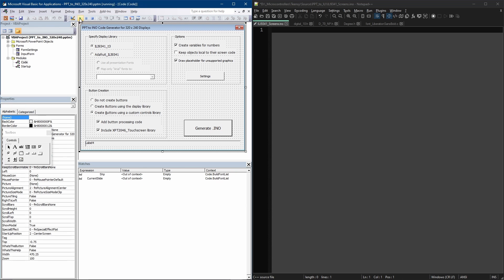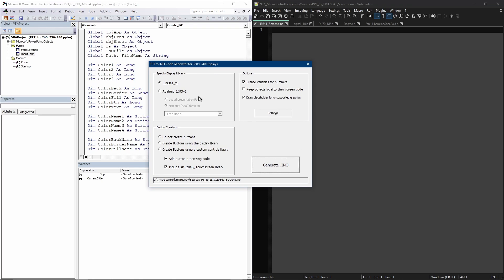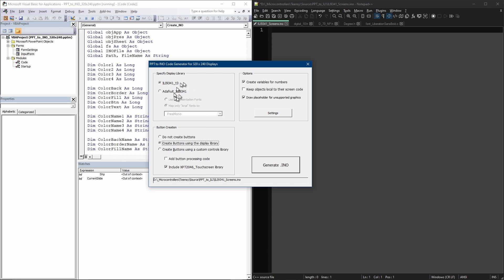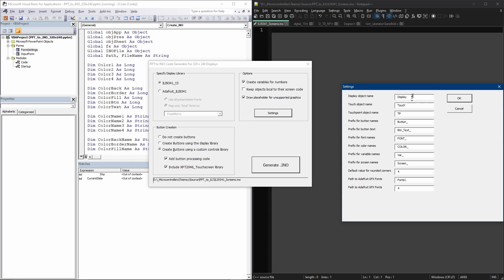The user interface looks like this, so I can specify the display I want. If I want to use an ILI9341 from Adafruit, I can map fonts to the three they deliver for free. But I'm going to use my Teensy and the T3 library. You can create buttons using the display library built into these libraries, or my custom library. If you want to create variables from numbers, you can do that. You can also control settings like what your object names are — I call mine 'display', but some people like TFT, 'touch' for touch, and so on.